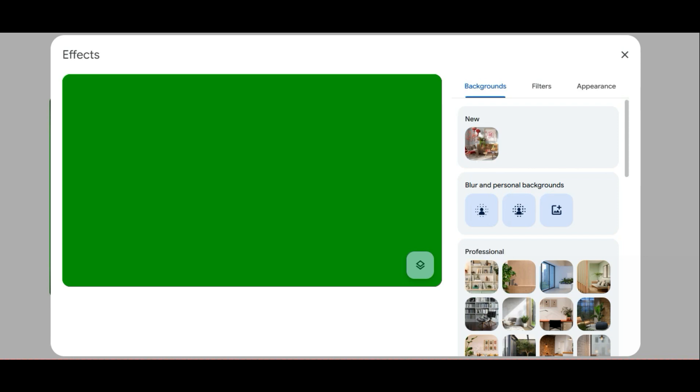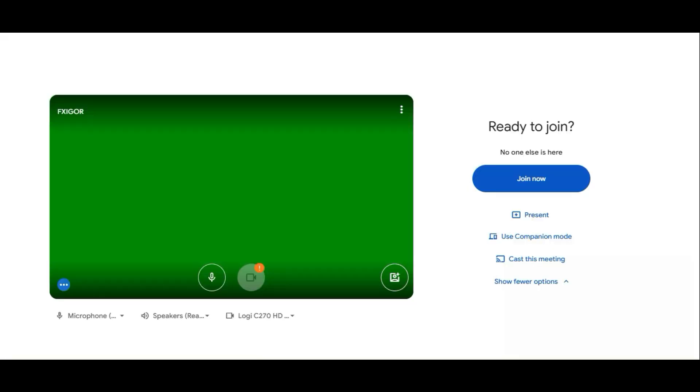When you do that and finish your conversation, the next time you open Google Meet, you can see a green screen.